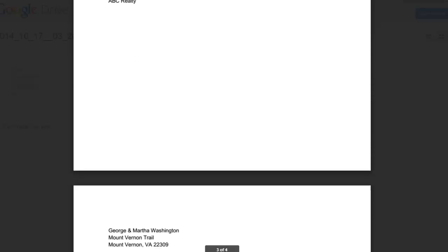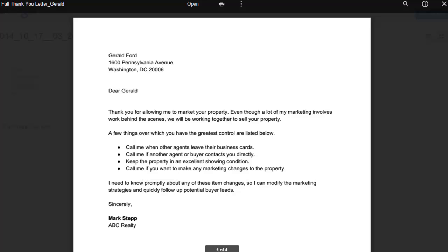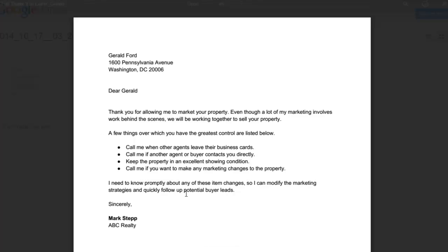Pretty simple. At this point we can print to a PDF file, print to our regular printer, whatever you need to do. That's pretty much it. If you have additional questions, email us at support@realvolve.com.